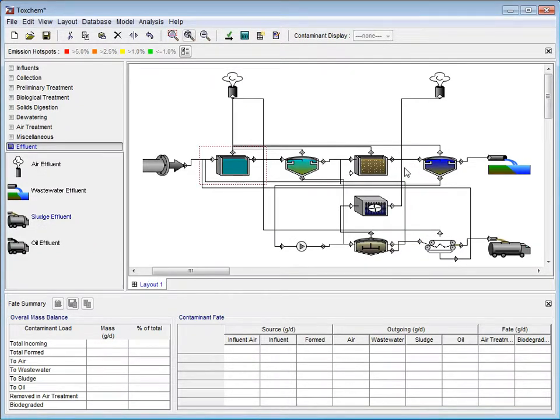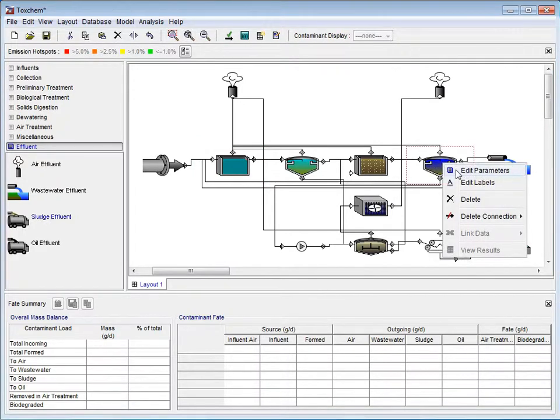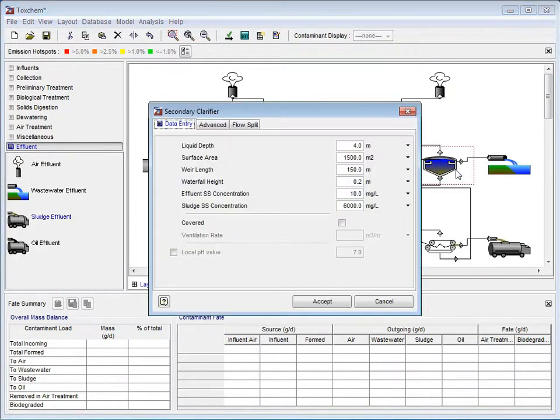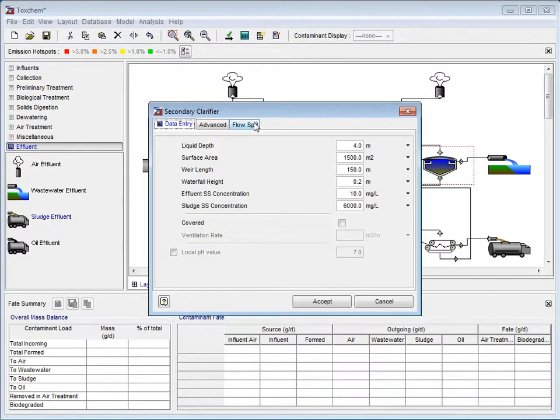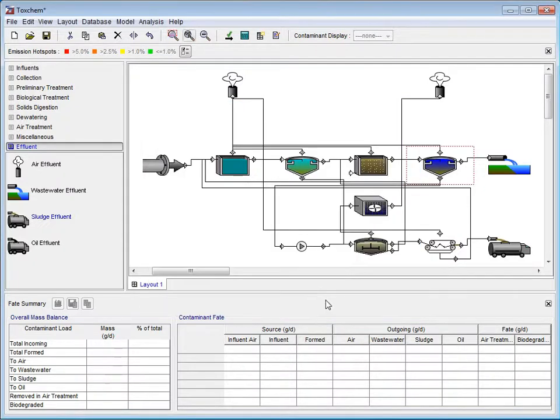Now, we will move on to the secondary clarifier. Again, right-click on the process and select Edit Parameters from the drop-down menu. In the secondary clarifier pop-up window, select Flow Split and type in 0.98 into the box beside the RAS connection. Notice here that ToxChem has automatically given the WAS stream the remaining available flow. Click Accept to go back to the Layout screen.